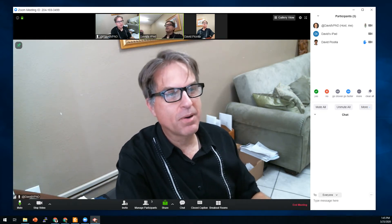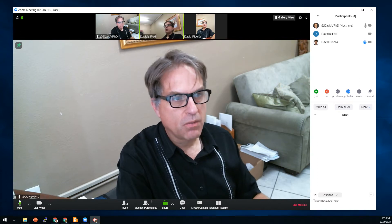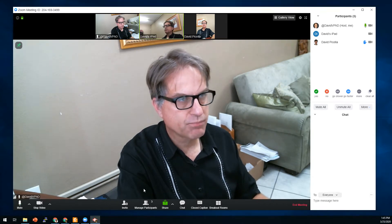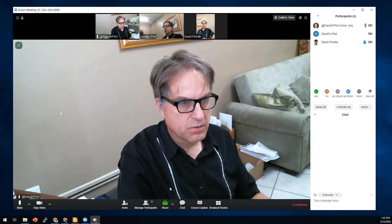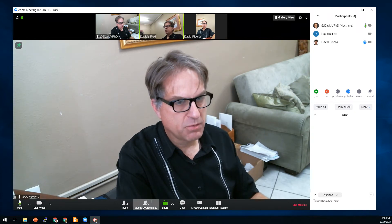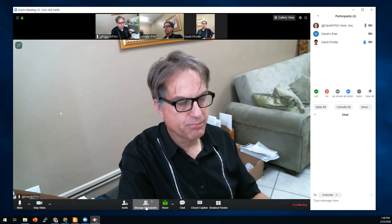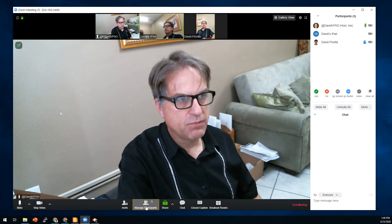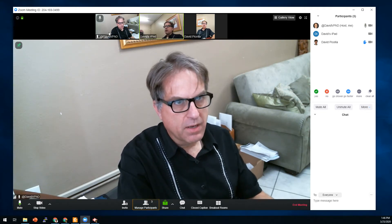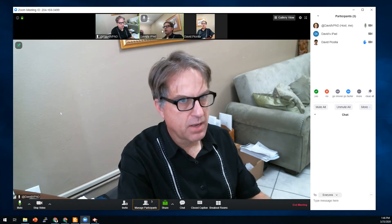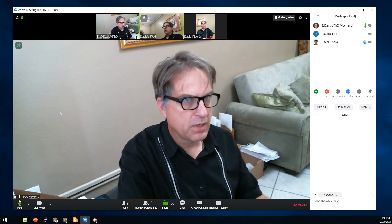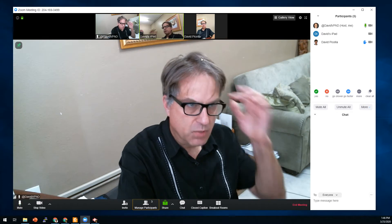Hi everybody, today I want to show you some audience participation features in Zoom. To use these, you're going to need to learn how to use the participant button at the bottom of the screen. As a host, you'll see controls depending on what you enable. For this video, I've logged in three different times so that one login is the host, another is the co-host, and another is the participant.